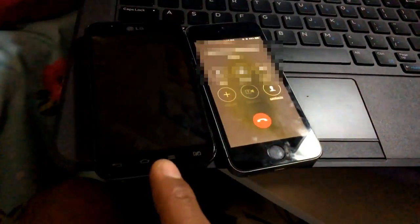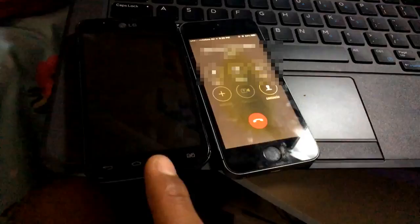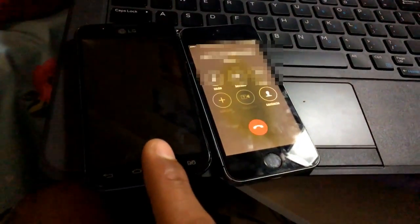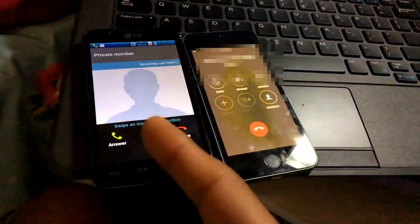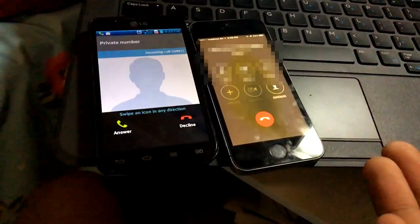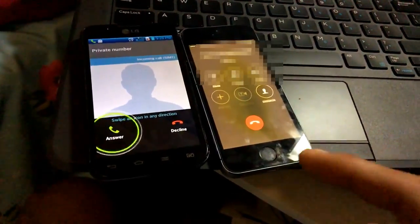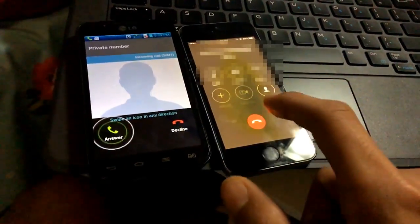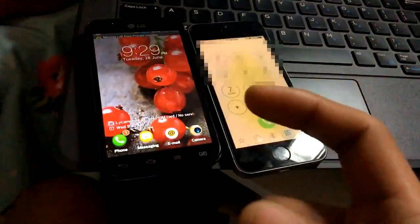I'm going to press the green button which is going to call. There you go, it's a private number. There you go. I'm just going to decline.